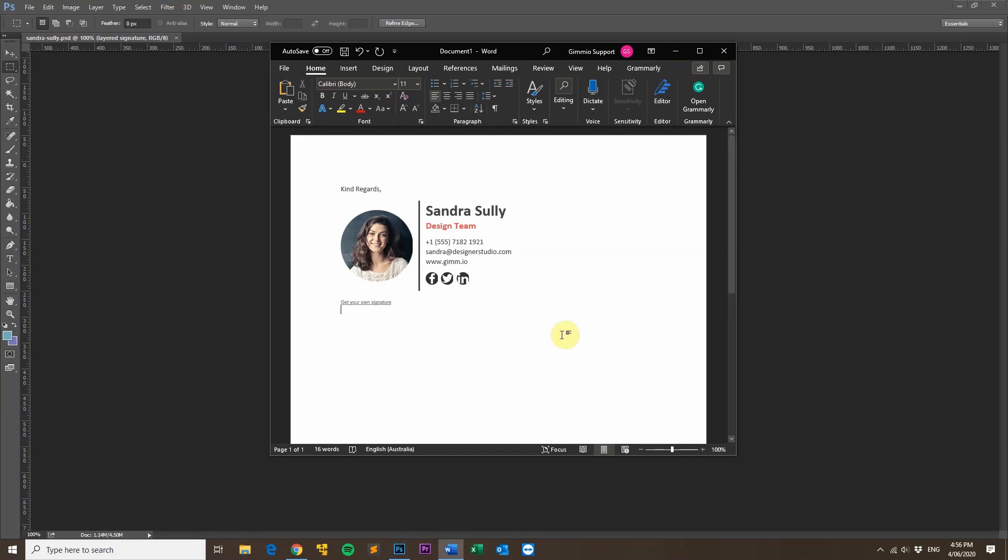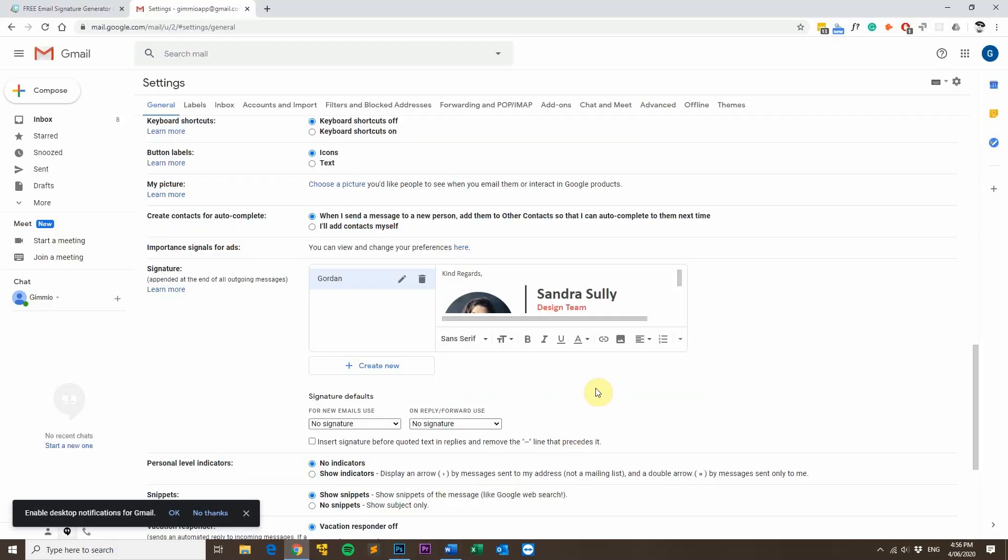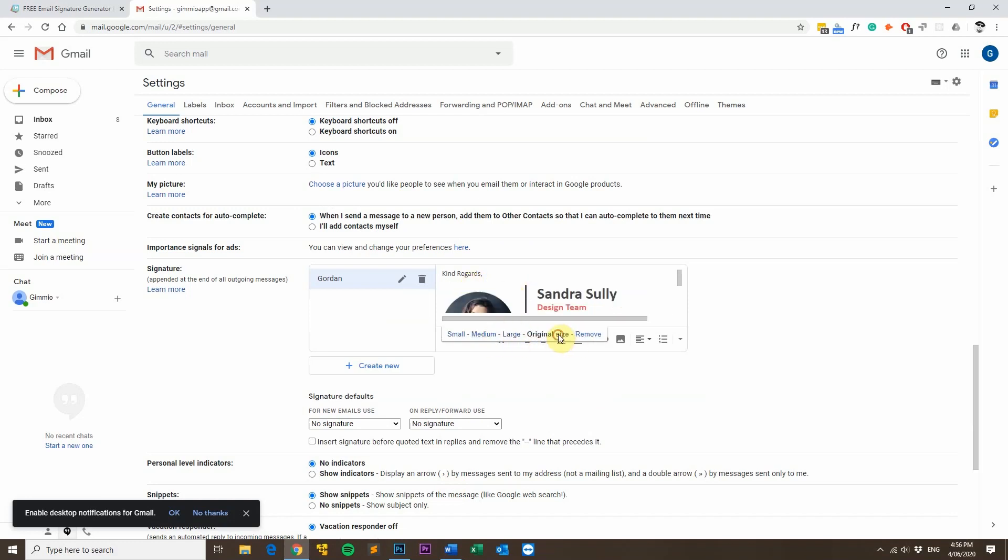And the third mistake that I see people making when they're creating email signatures is they'll create their signature in the actual, this is Gmail for example, in the actual text window here. So they'll get their image and then adjust it to be large, and then they'll change the font size here, make it bold, italic. That is pretty much just as bad as creating it in a word processor for the exact same reasons. It doesn't have the HTML code that's needed for the signature to stay compatible between email clients.